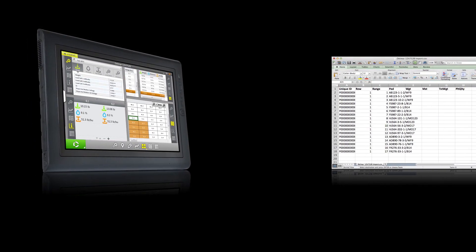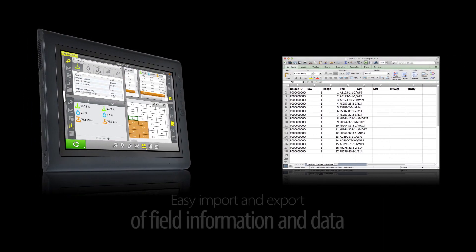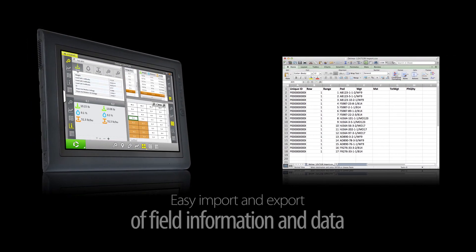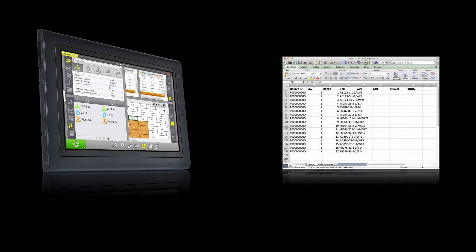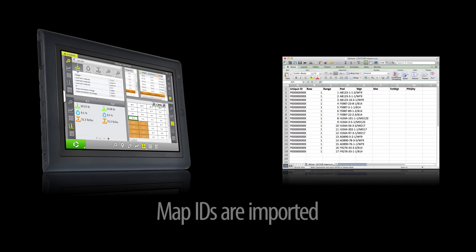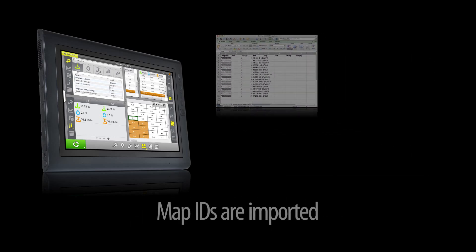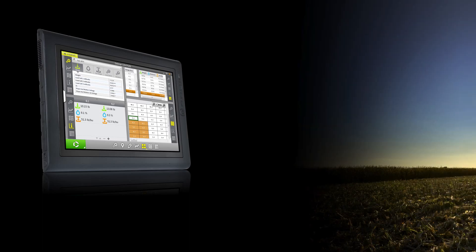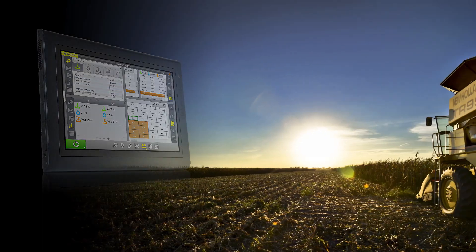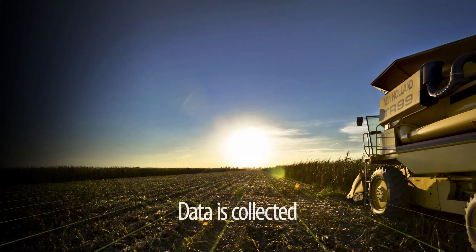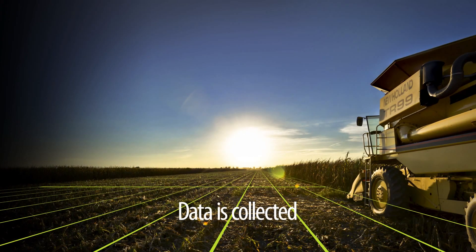Meris makes things quick and easy because it imports and exports data for you. You can import map IDs, collect data in the field, and then export that data all within Meris.